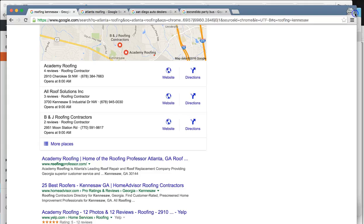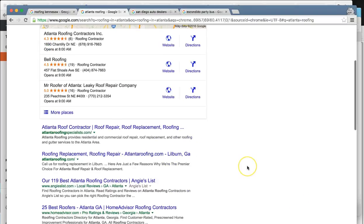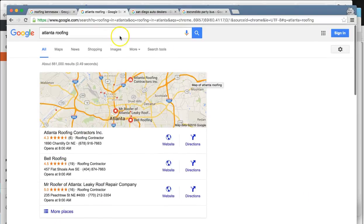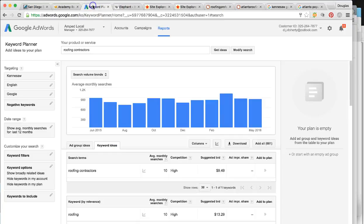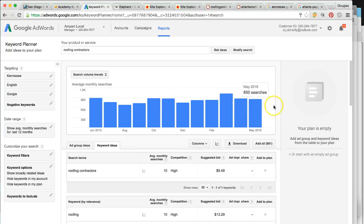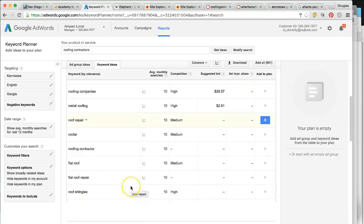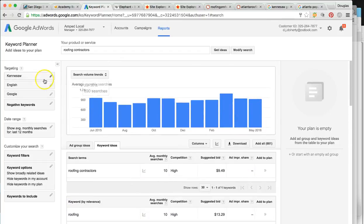One of the major keywords I can't find you in is 'Atlanta roofing' — I didn't find you at all locally or organically. So let me show you: 'roofing contractors' — this is how many times someone in Kennesaw is looking for your services, around 800 to 1,000 times per month. That's a good number of leads. We're able to target all those keywords to rank your business.